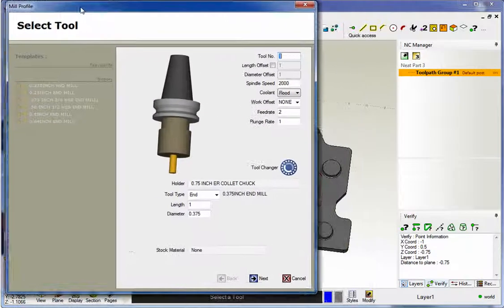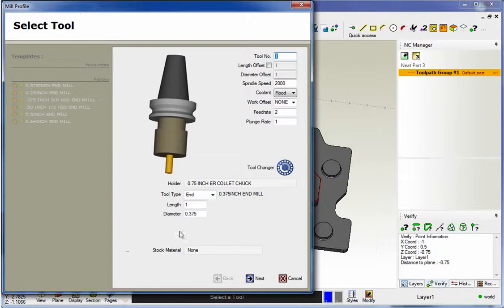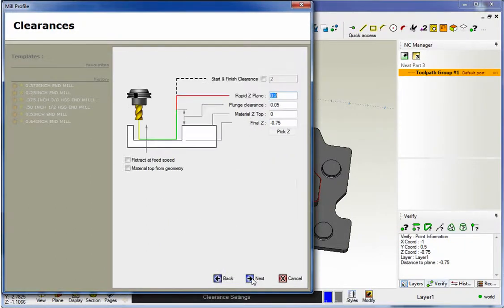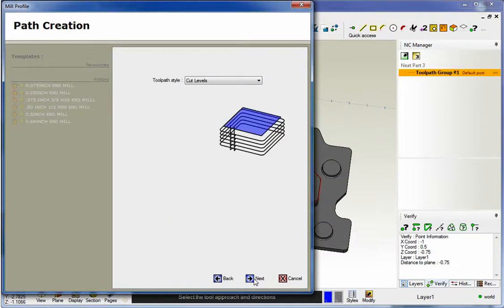That looks good. Now I already have a .375 three-eighths diameter end mill selected. Our depth of cut already looks good. But here's what's brand new within XR5.